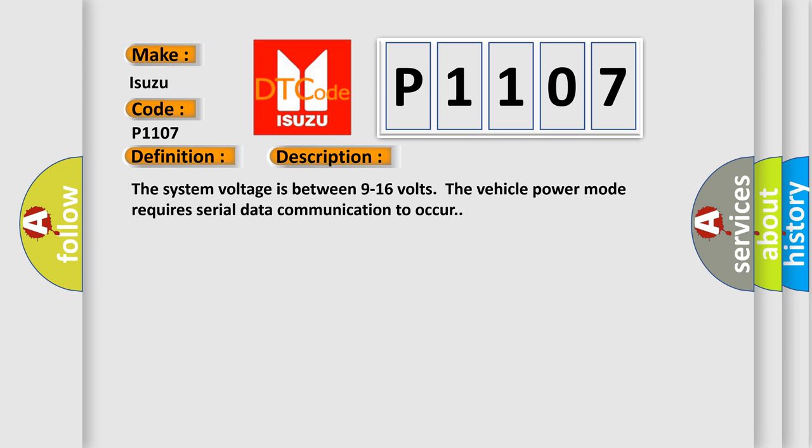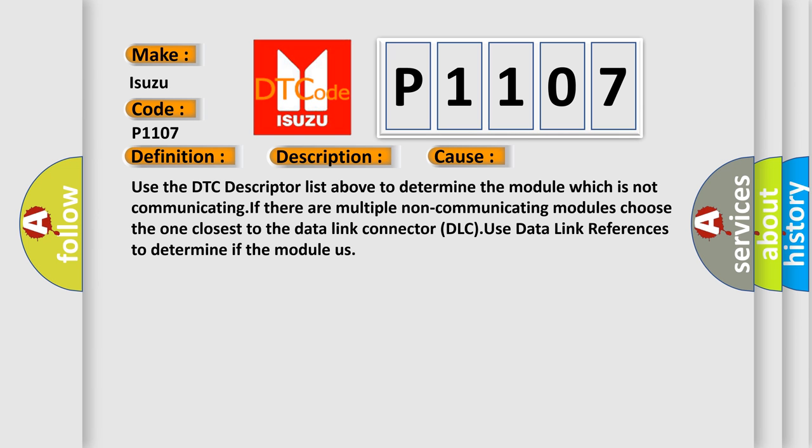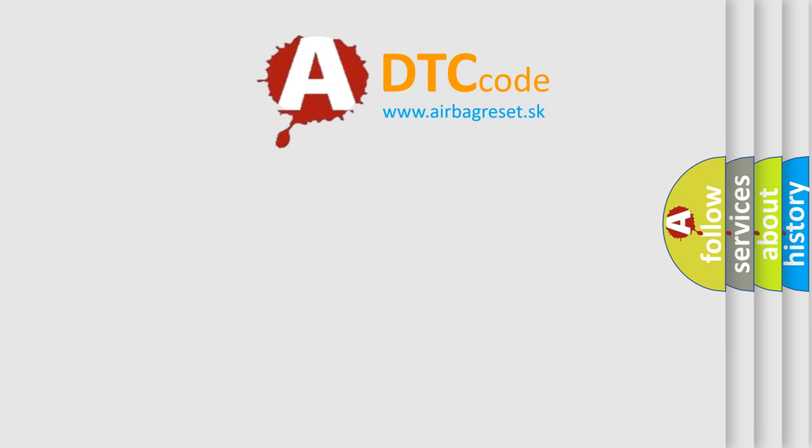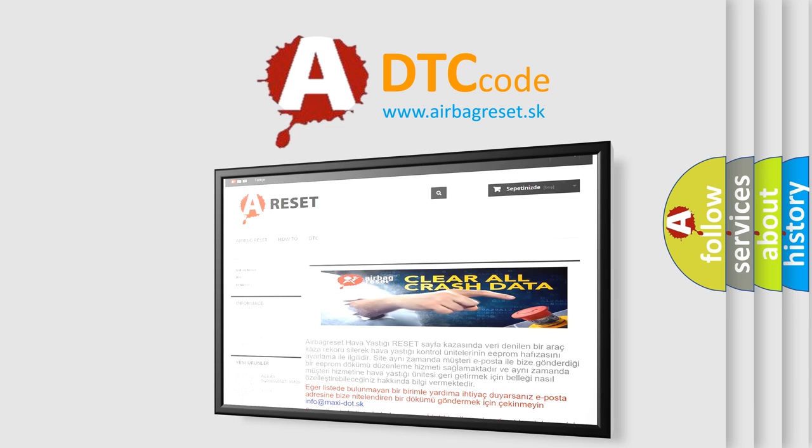This diagnostic error occurs most often in these cases. Use the DTC descriptor list above to determine the module which is not communicating. If there are multiple non-communicating modules, choose the one closest to the data link connector DLC. Use data link references to determine if the module is functioning. The Airbag Reset website aims to provide information in 52 languages. Thank you for your attention and support.